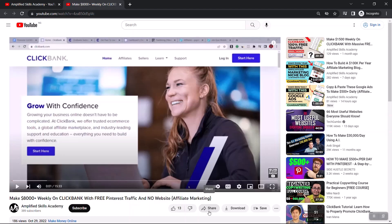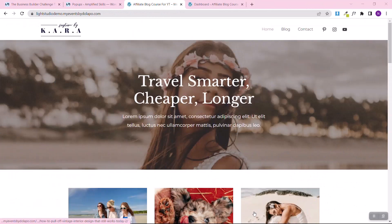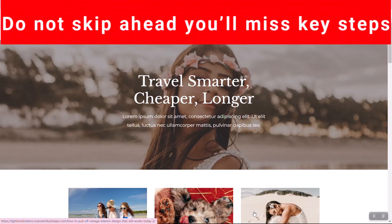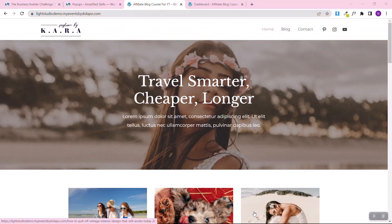To implement the strategy I'm going to show you, you need to watch this video right to the end and don't skip any part — that's the only way you'll get the full benefit. On my screen you can see a blog — this is one of the blogs we built in a previous video.